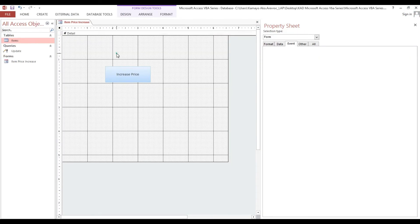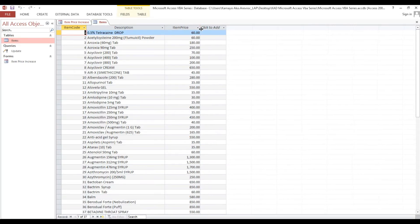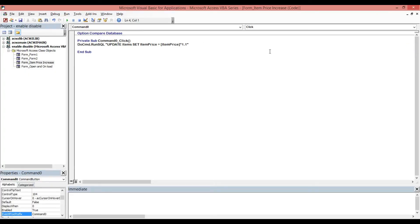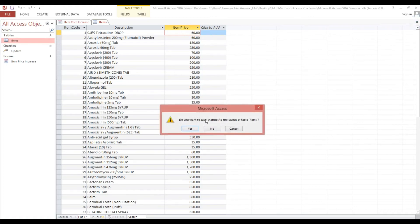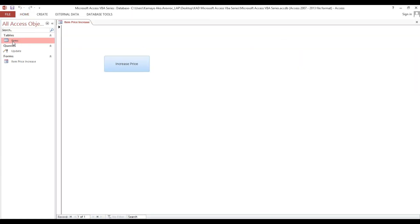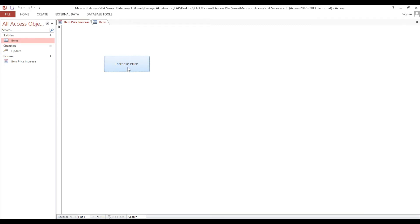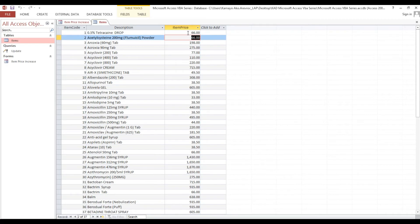Close the query. Now this is our price form. If we click 'Increase Price' — since we put an increase of 10% (1.1), all items will be increased. For example, this item at 60, plus 10%, will become 66. Click the button — look, it becomes 66.